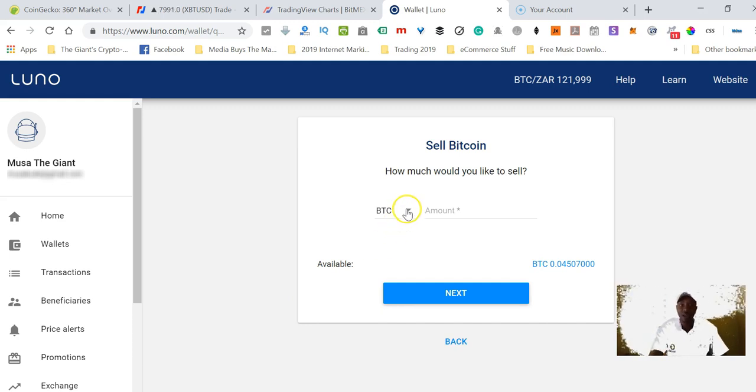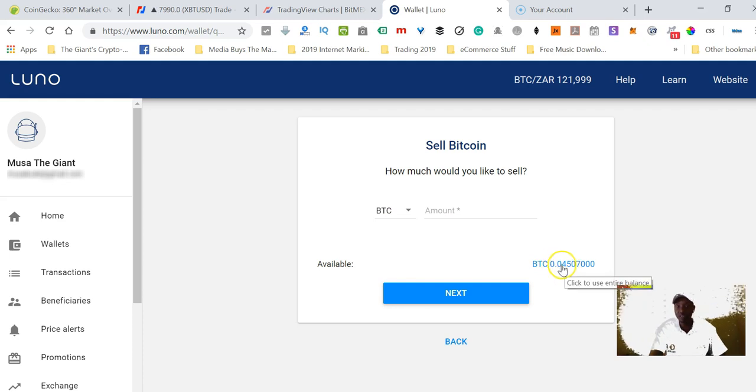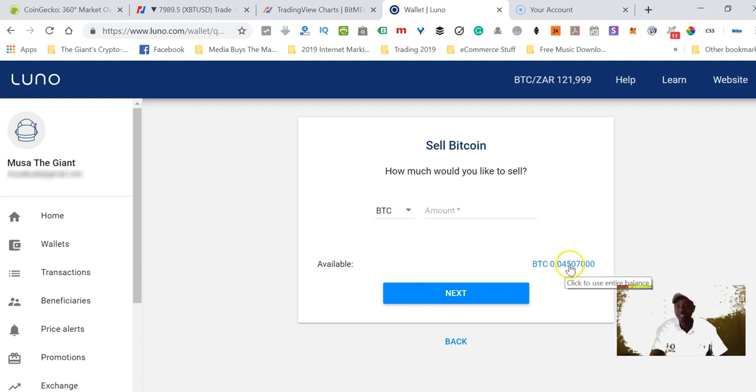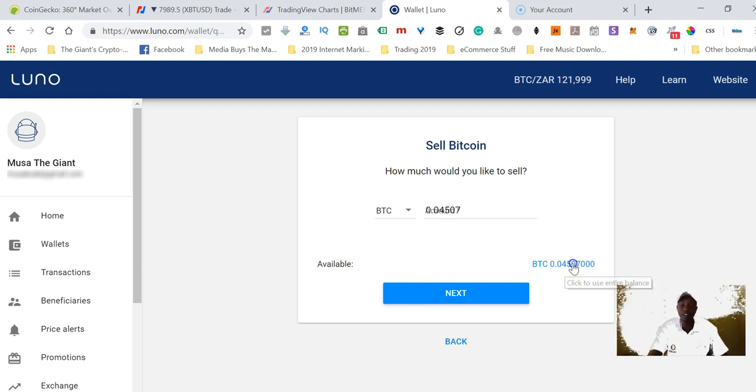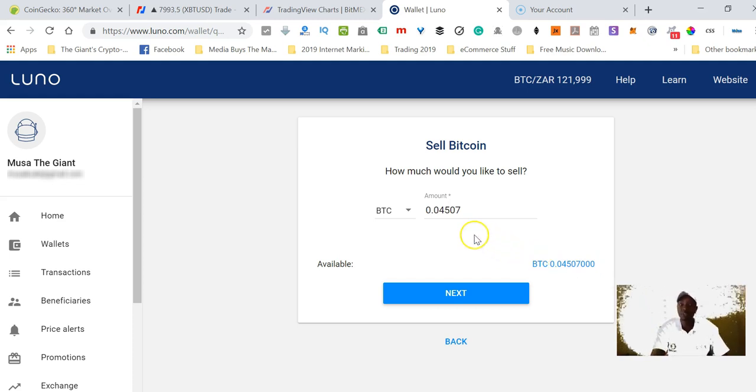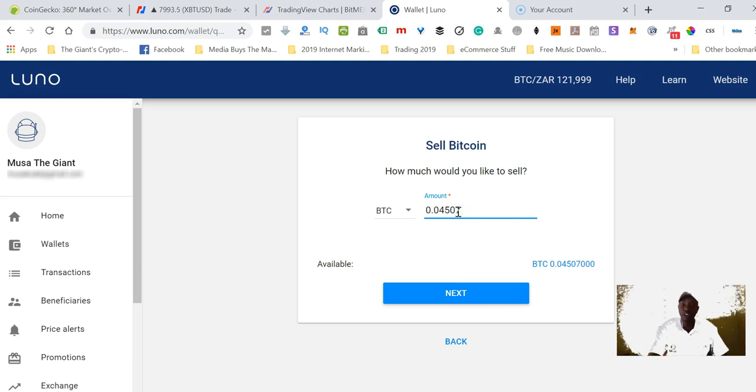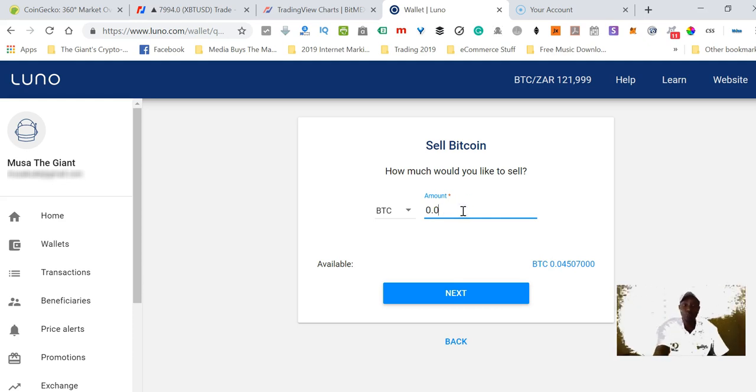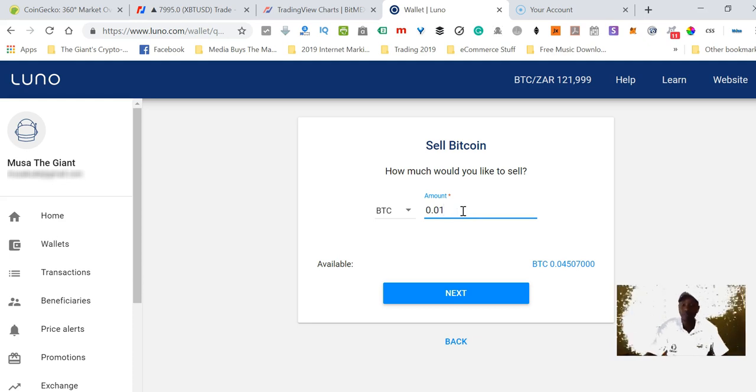Let's indicate how much Bitcoin we want to sell. As you can see here I have this amount of Bitcoin. If I want to sell the entire balance, all I do is click there, or if I need to sell some of it, I would indicate here, maybe 0.01 for example.